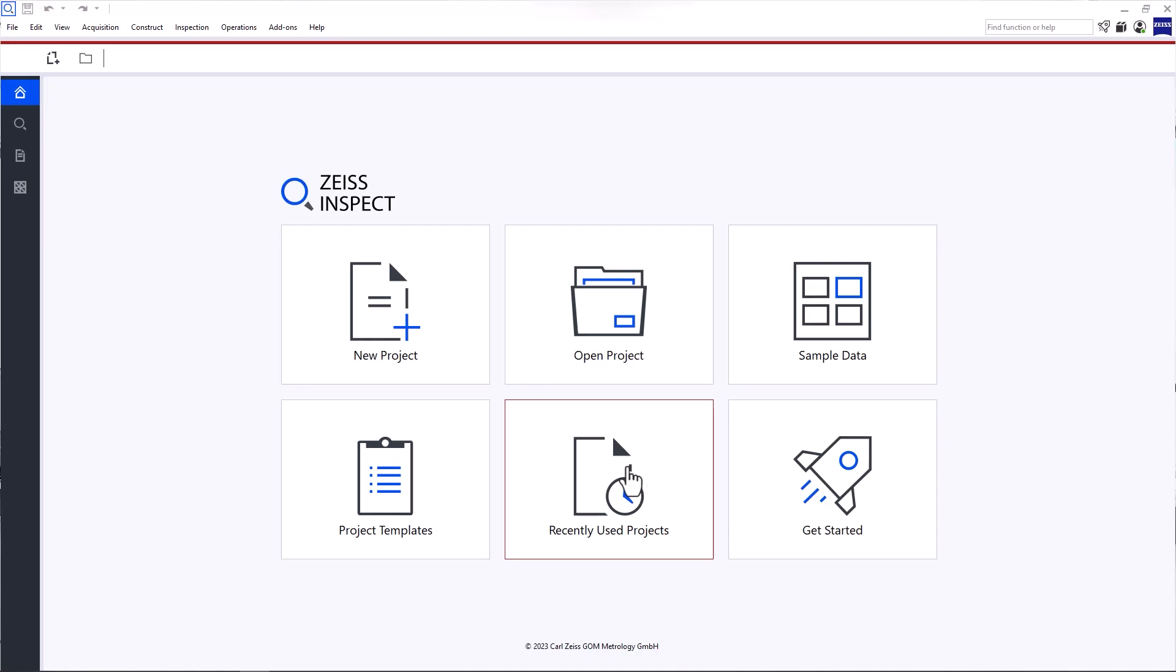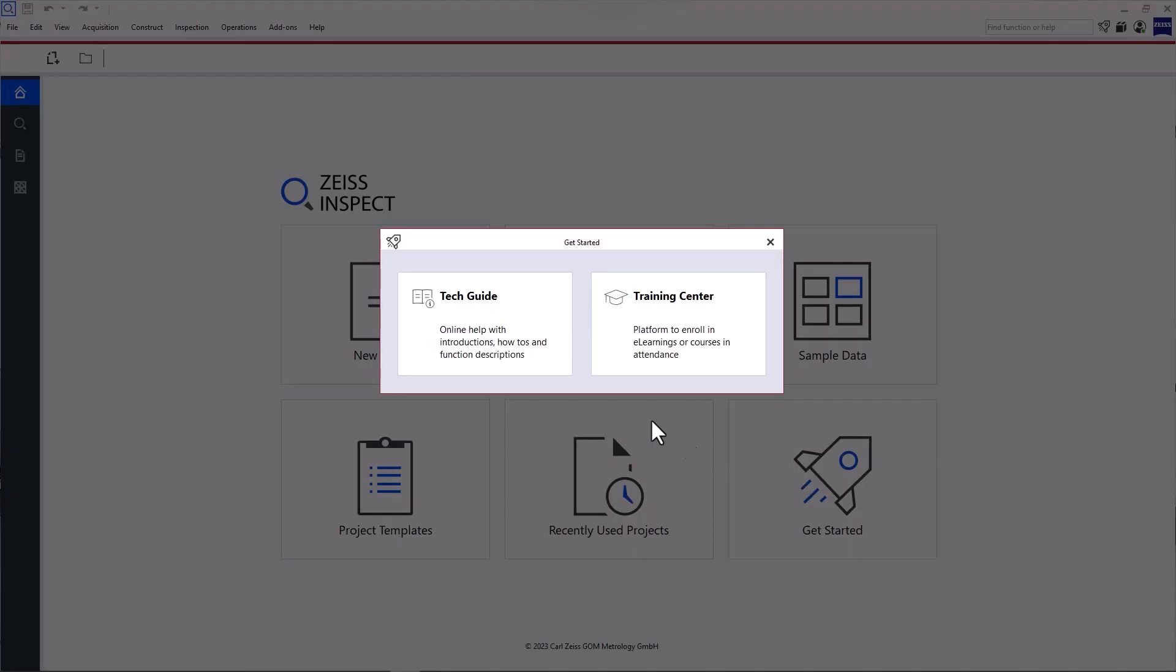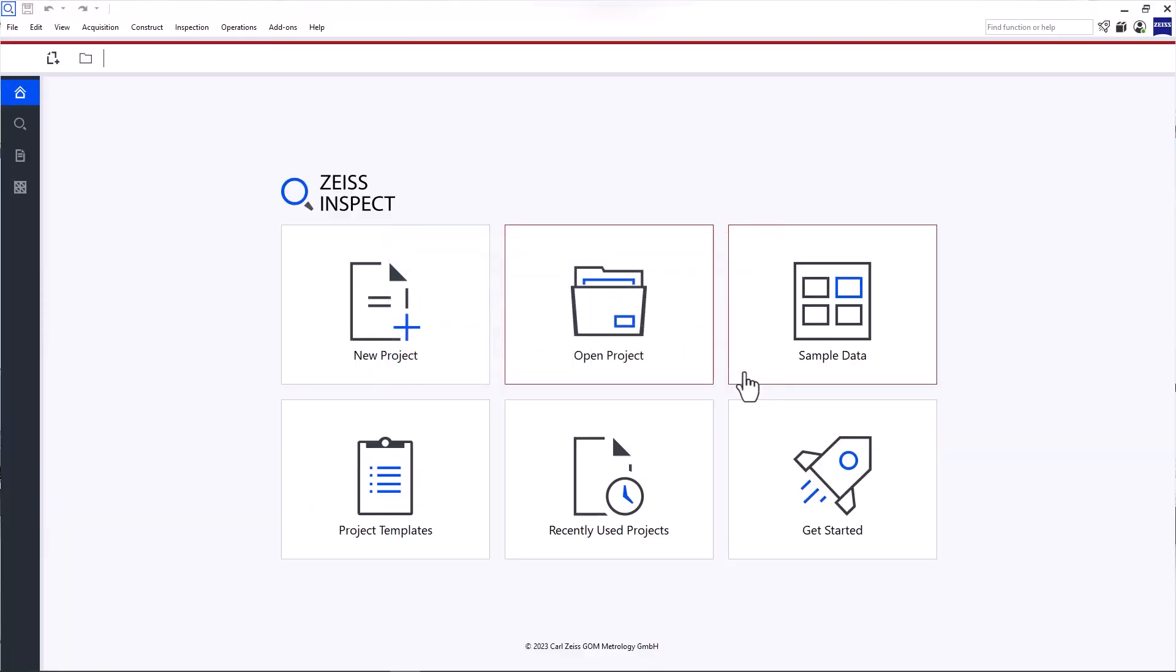Through the start screen, you can also access the Zeiss Quality Tech Guide and Training Center. Here, you'll find more information and trainings for your software and hardware products. But back to the start screen.